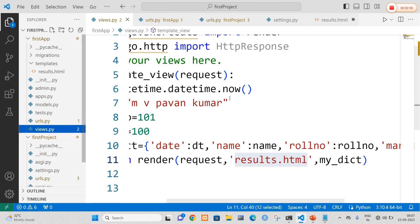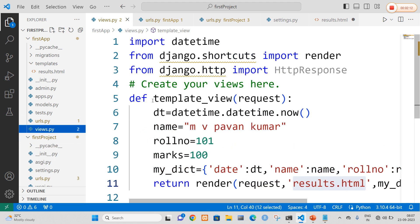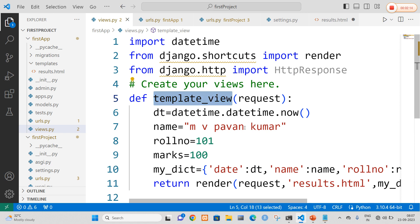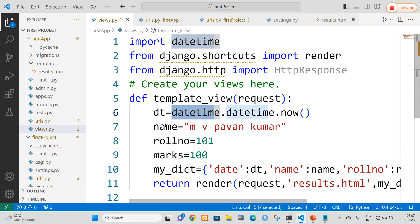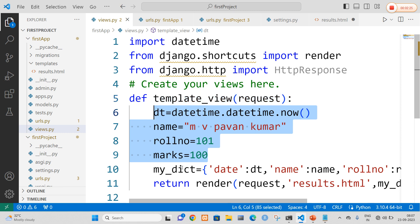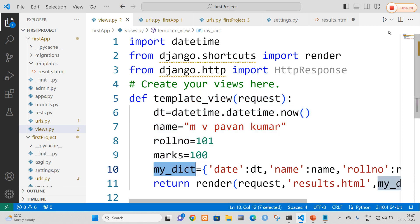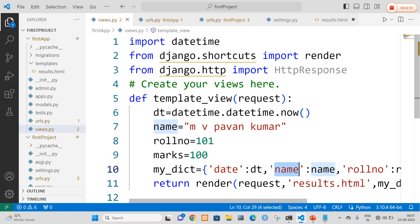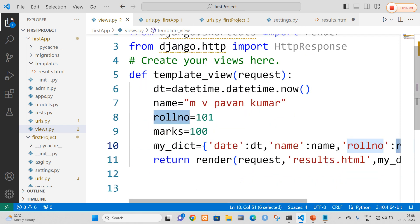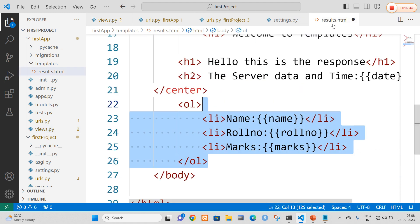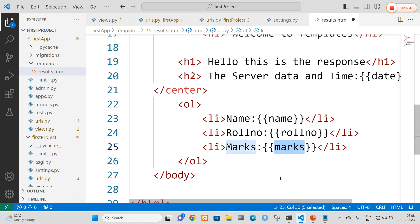Now I opened my views.py file. In views.py I am going to write a function called template_view. I am going to use a variable called dt to get the value of date and time, and I am going to define my name, my roll number and my marks. All these values are forwarded to a dictionary. A dictionary consists of key-value pairs — name is a key and the name is a value, roll number is the key and roll number is the value, and marks is the key and marks is the value. Finally I am going to render this request to results.html file so that the dictionary values are obtained in results.html.